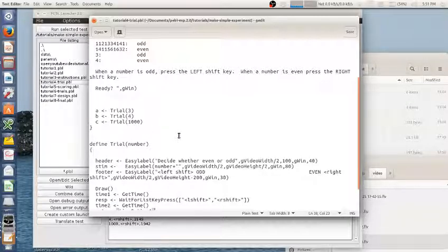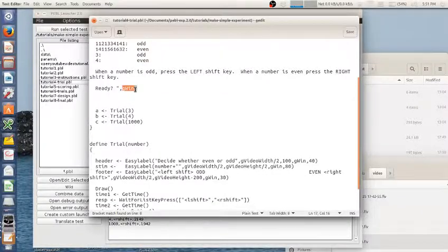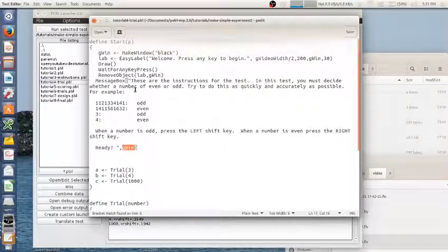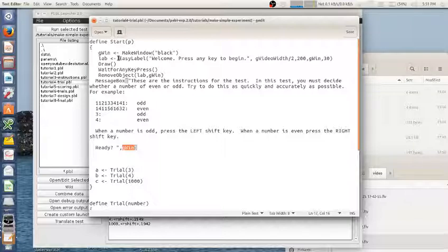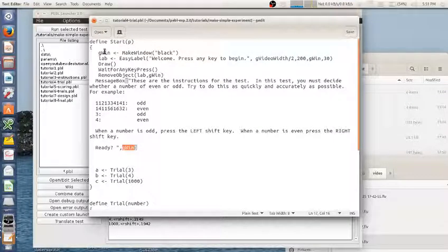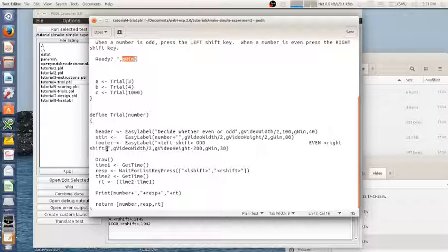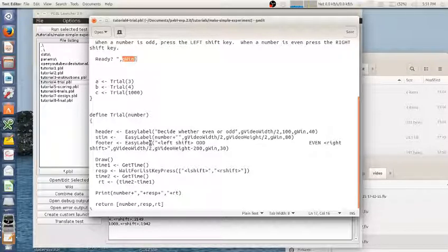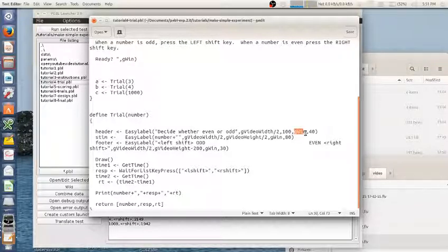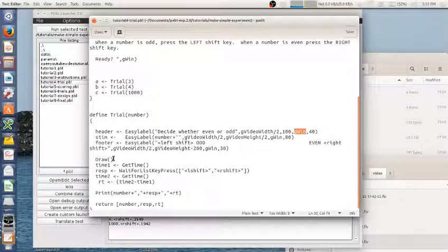The other thing to note is that this global variable was created in start. Lab was as well, but lab is not accessible in trial. And so I couldn't actually use lab in trial, but I can use GWin, and I did use GWin.